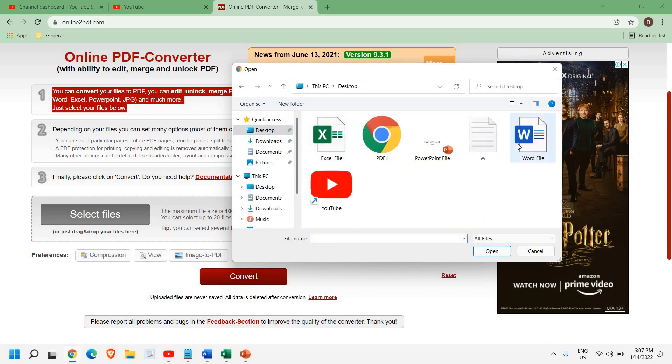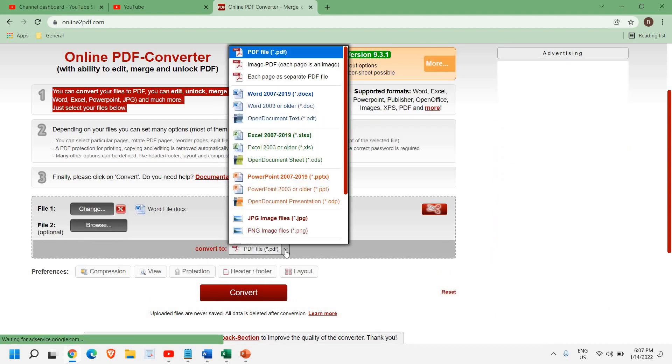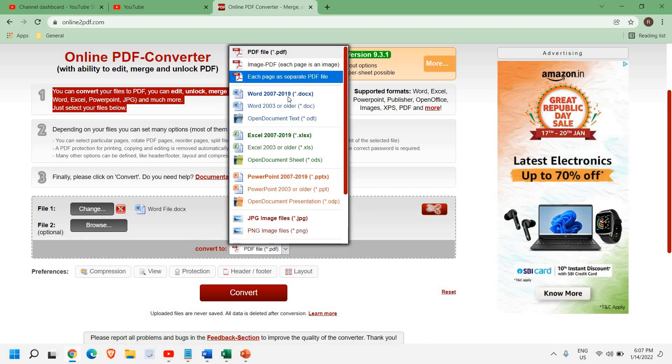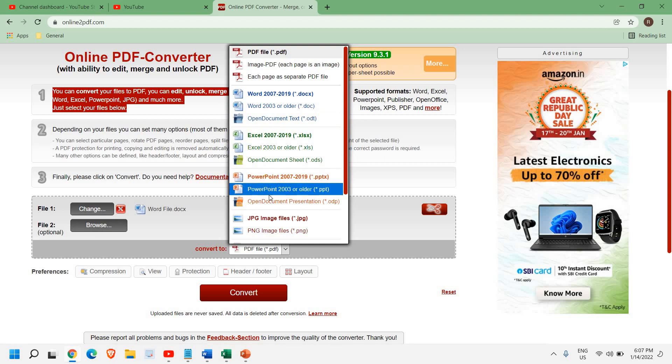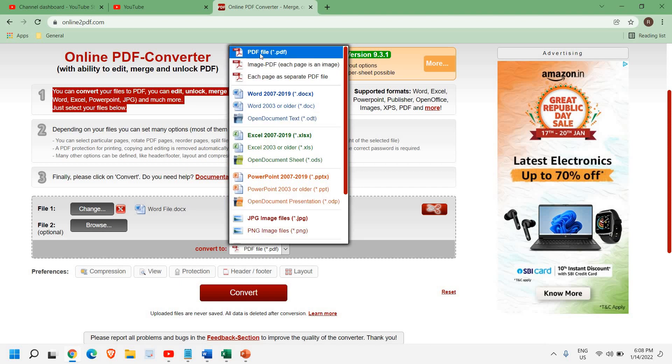which is a Word file, and I'm going to convert it. From here, you can convert it to PDF or any other format which you want like Word, Excel, PowerPoint, or open document presentation. You can select PDF as well.